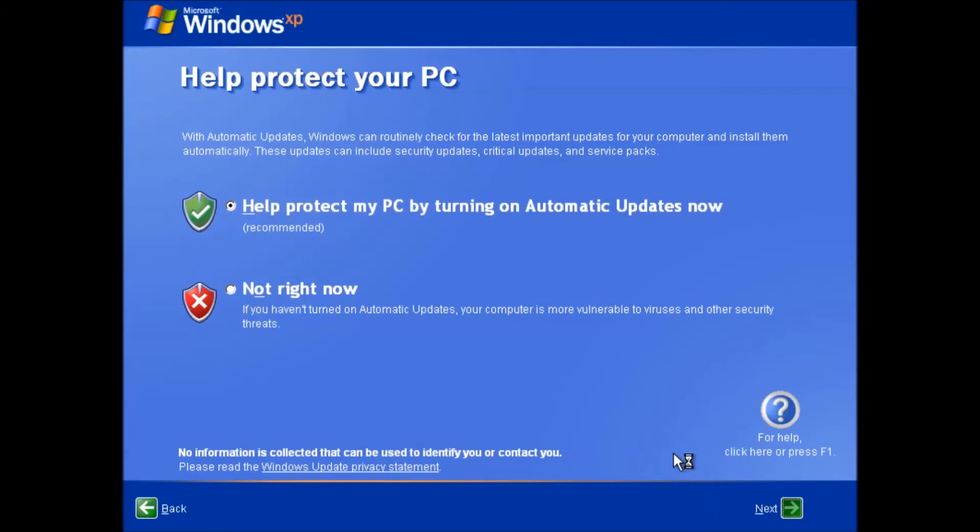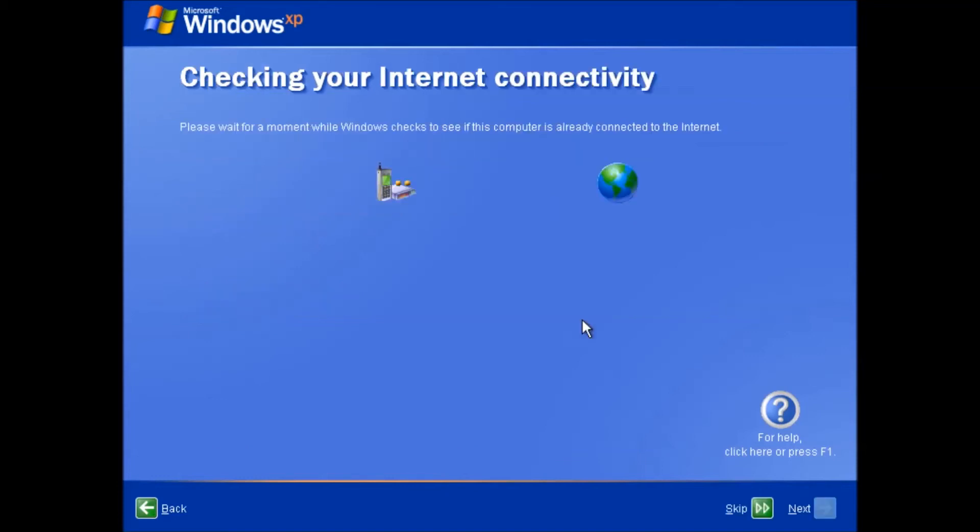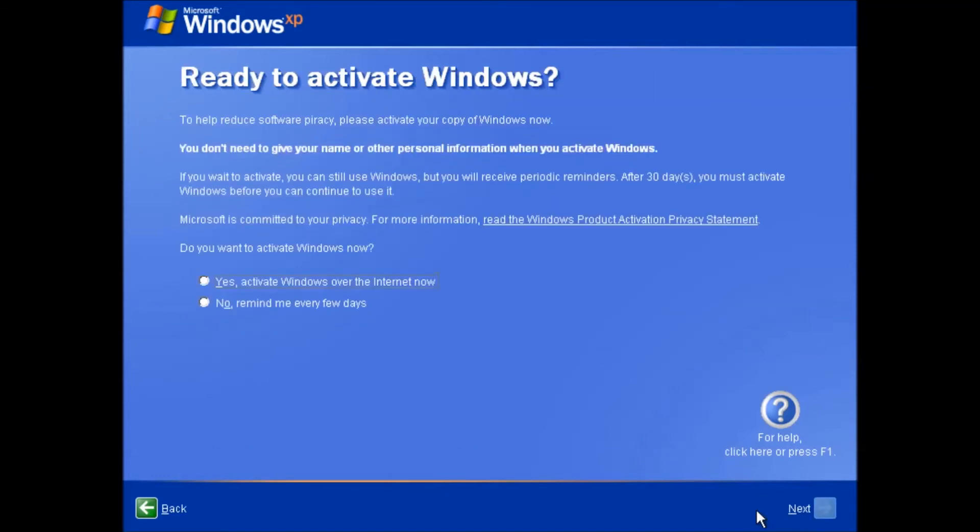We can click the skip button on this screen as the internet connection should be fine if the connection of the host PC is working. As we are setting this up for demonstration purposes we can skip activation.